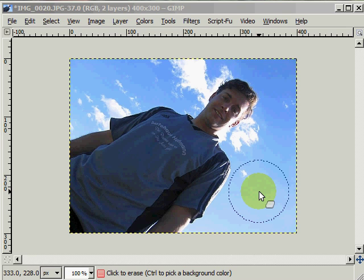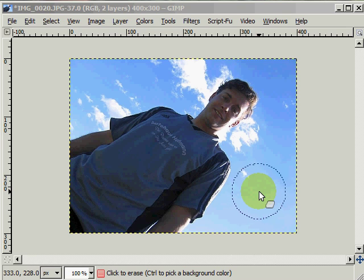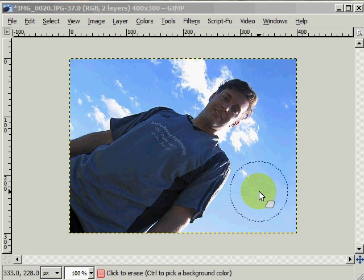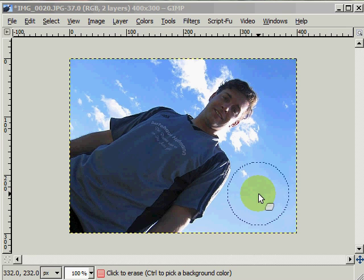Left bracket key — click on that and it gets smaller. Right bracket key — click on that and it gets larger. So now we want to click on the mouse button and drag the circle over the area we want to erase.